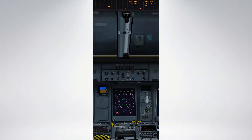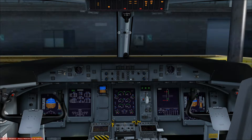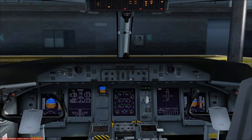Hello again everyone. This is likely to be the final systems guide for the Q400 before we move on to more procedural videos, and the video this time will focus on the AFCS, or Automatic Flight Control System.